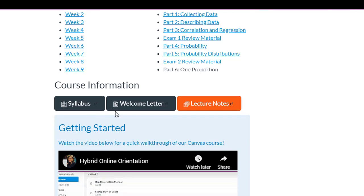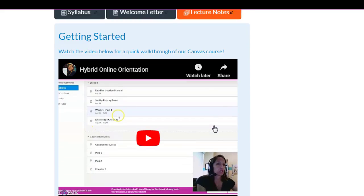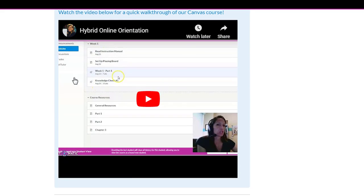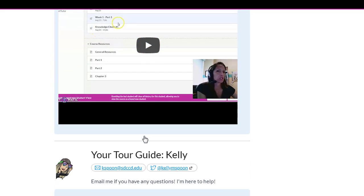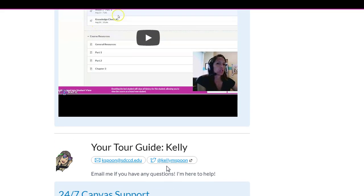Below that I have just general course information. When the course started, this was actually at the top of the screen, so that way they jumped in and they saw the syllabus, welcome letter, and a set of lecture notes, as well as a video of me leading them through everything that was on this page for them. My links and then Canvas support.